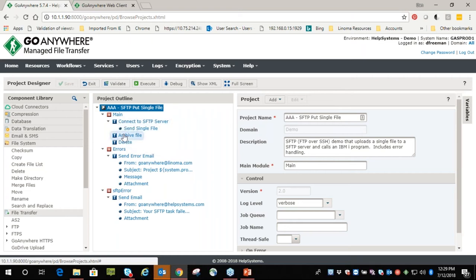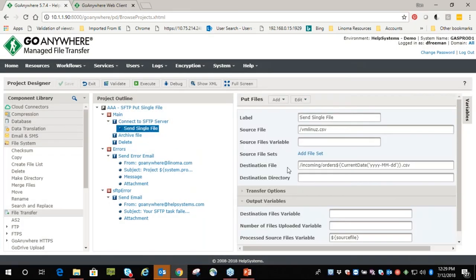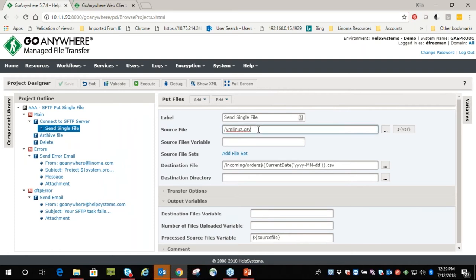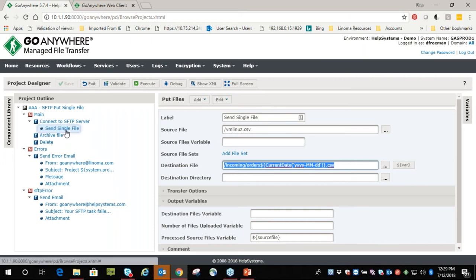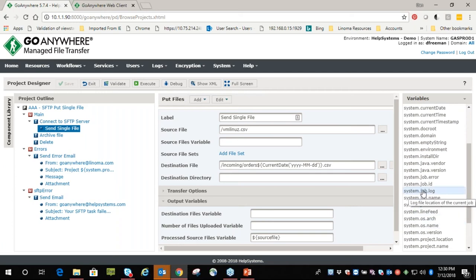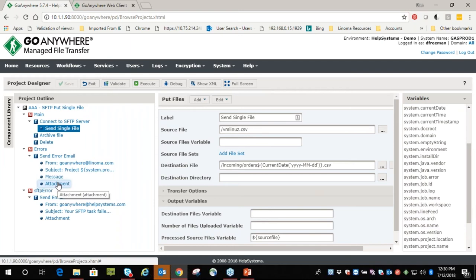The project outline puts tasks in sequential order of the business process you're trying to achieve. There's also the attribute window — this is where you define a few things like what source file you're picking up or a variable, and where it's actually going to land. You also have your variable section — system variables are always available to you, such as the system job log, which is very common to attach to an email so that if the project failed the individual can see what happened.